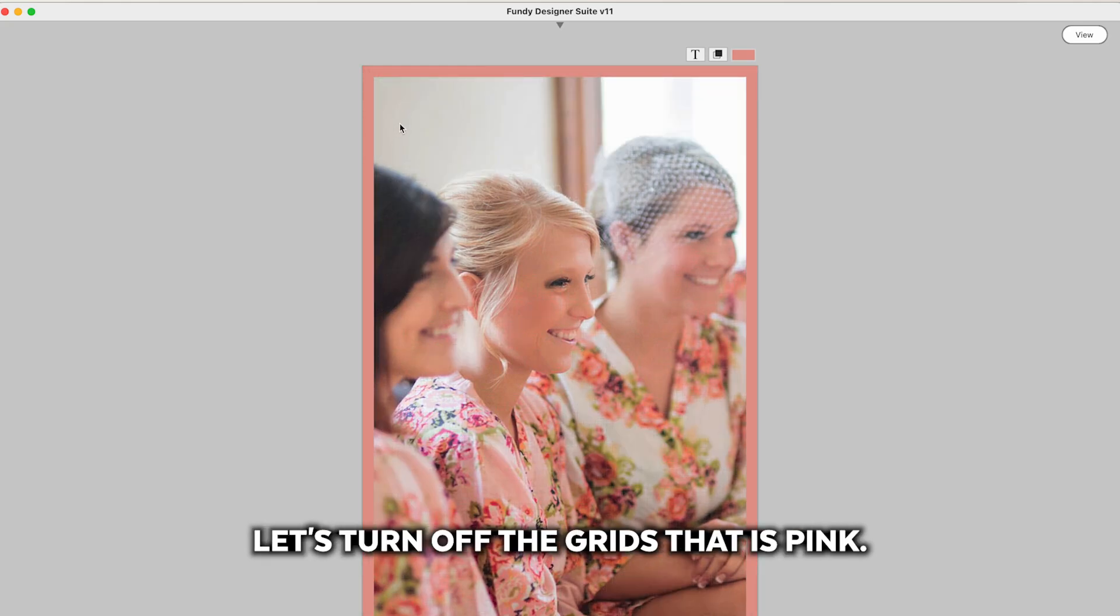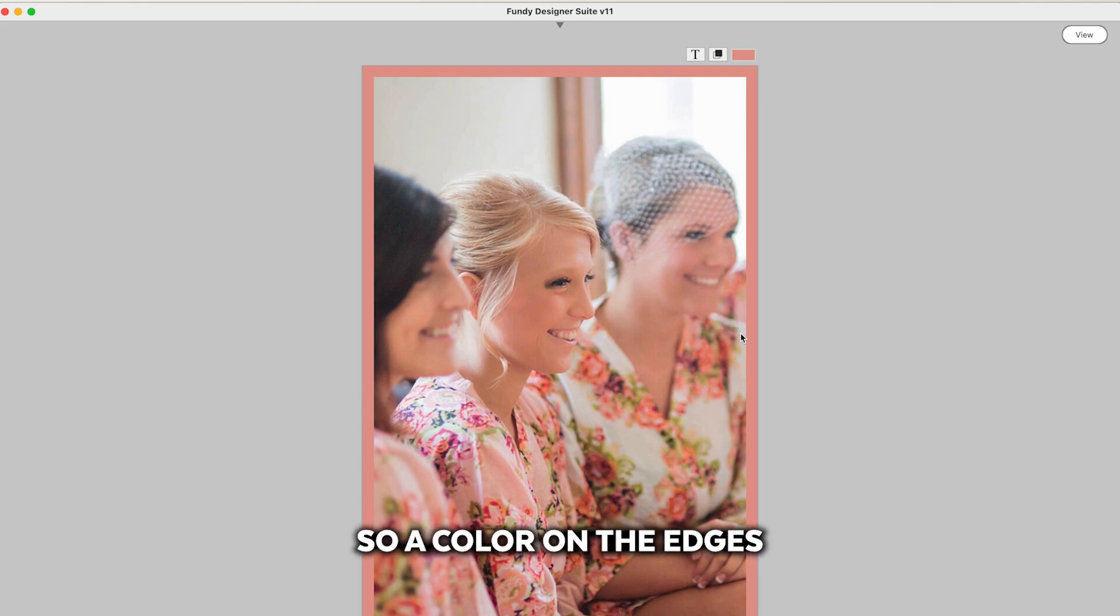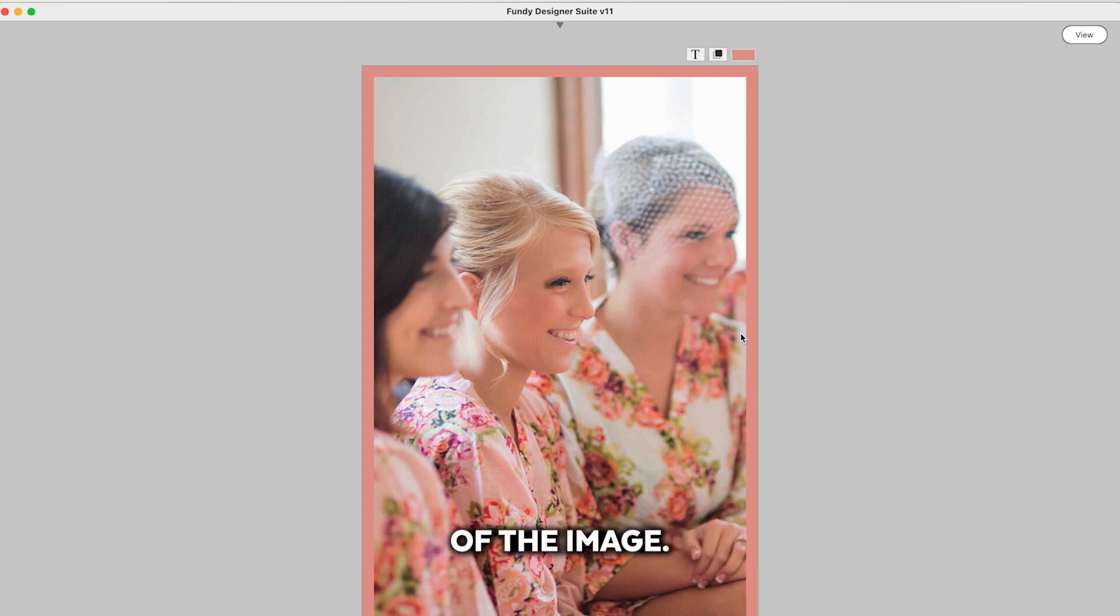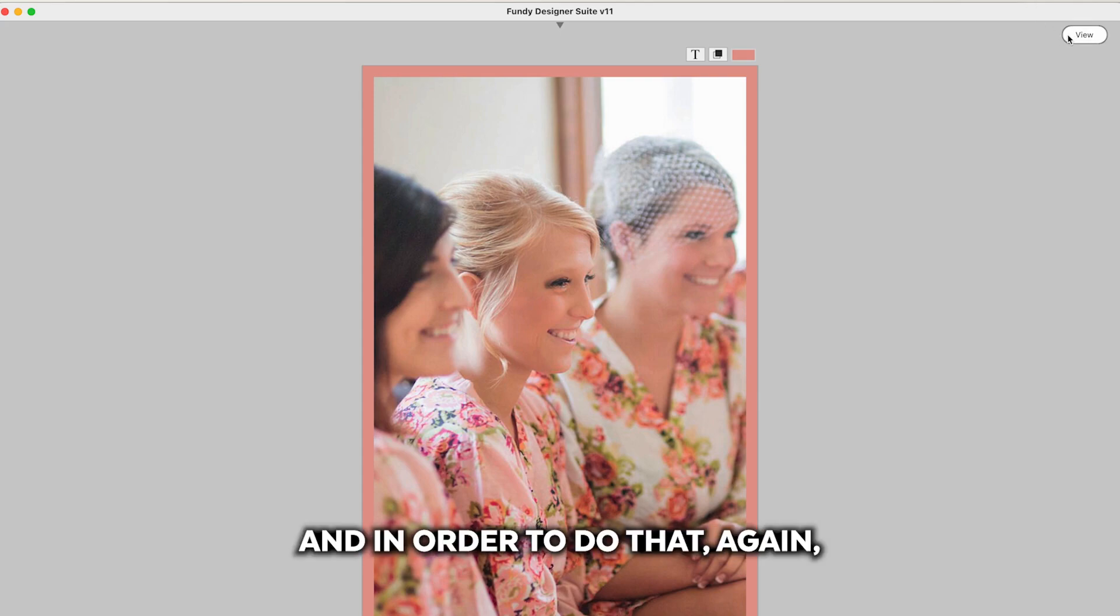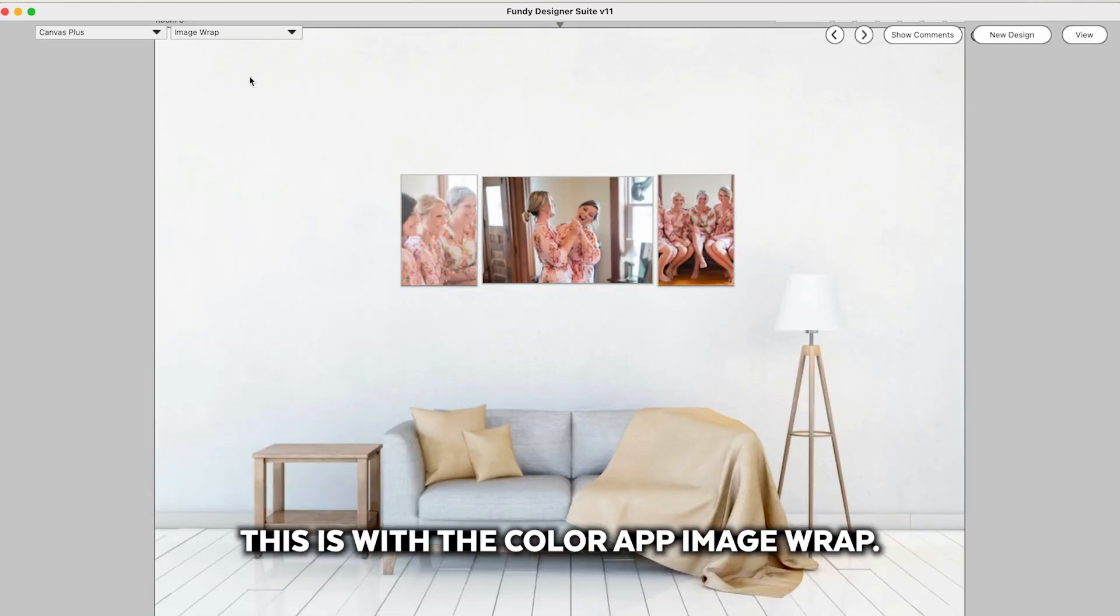That is pink and so we're able to have pink around the edges. So a color around the edges and then include the full frame of the image. And in order to do that again this is with the color wrap image wrap.